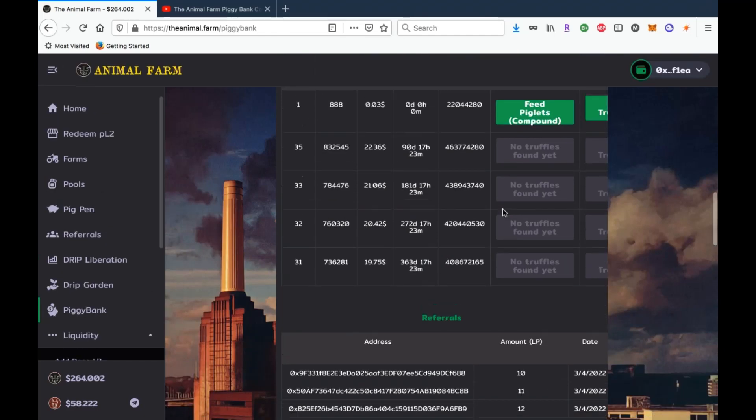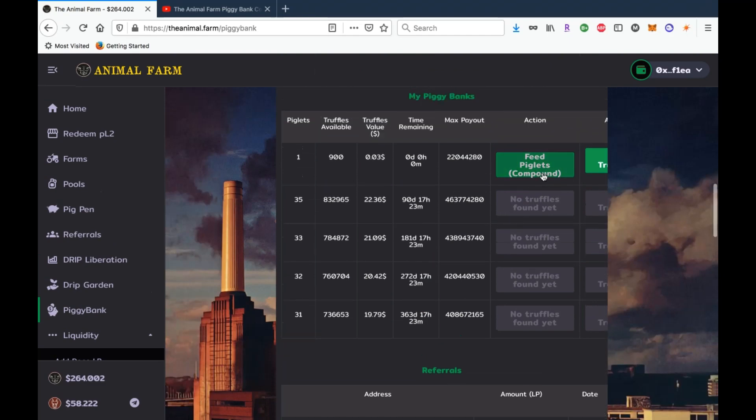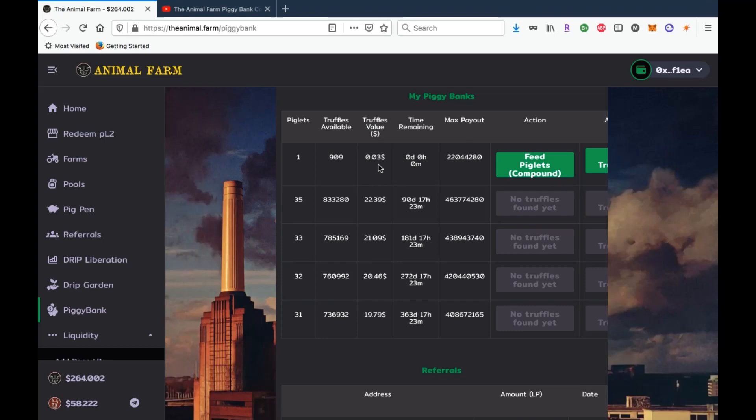Now this is what it looks like here. You could compound your piglets. I've already compounded this one. So what it does is whenever you compound, you are feeding your piglets the truffles that they have found. So the piglets are finding truffles and once you compound, it's taking those truffles and pretty much buying more piglets. That's all it's doing when it's compounding - taking your truffle rewards and buying more piglets so that you can actually find more truffles by having more piglets. Don't over complicate it. All you're doing is getting more piglets to get more truffles, right?